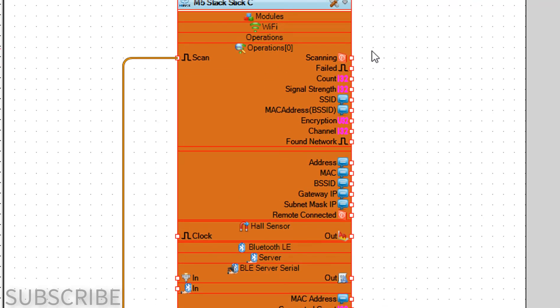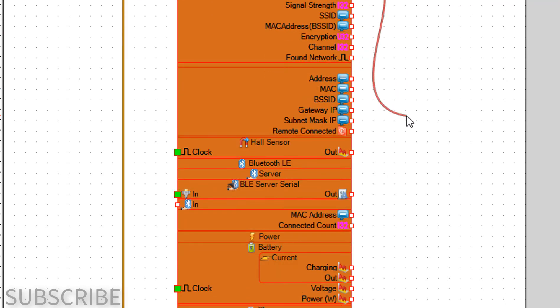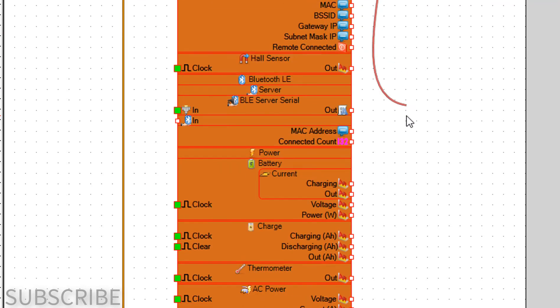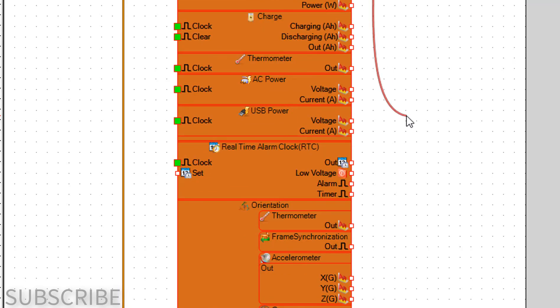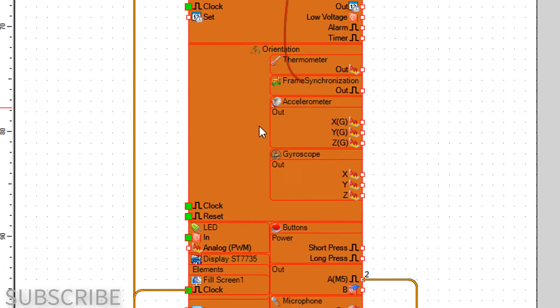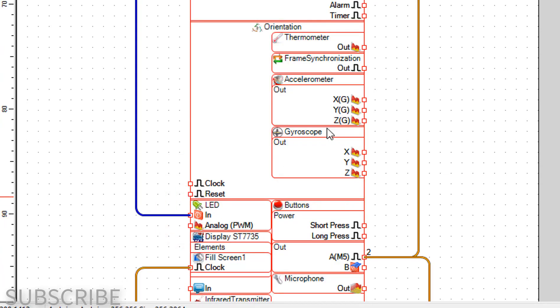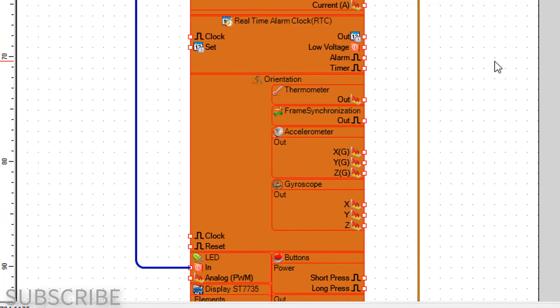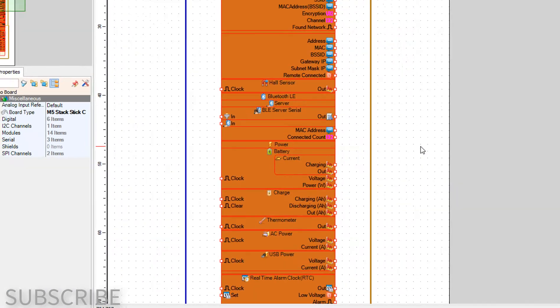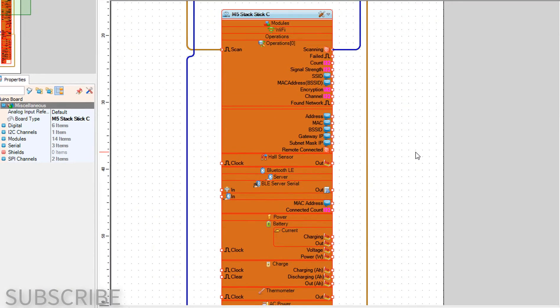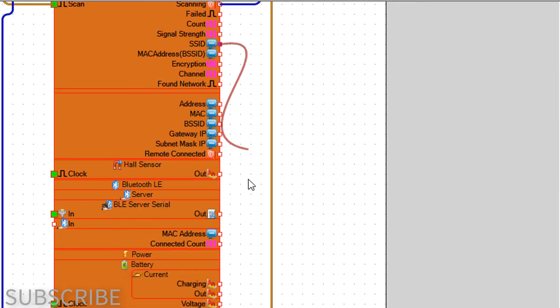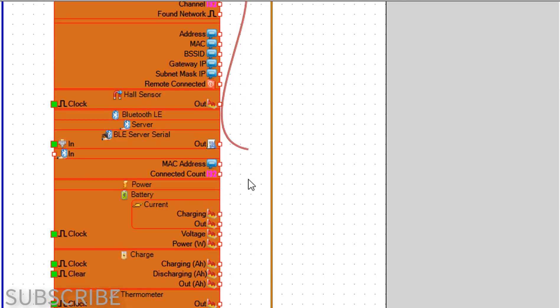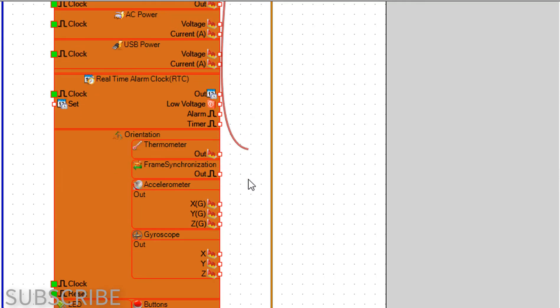Connect operations pin scanning to LED pin in. Connect operations pin SSID to display ST7735 pin in.